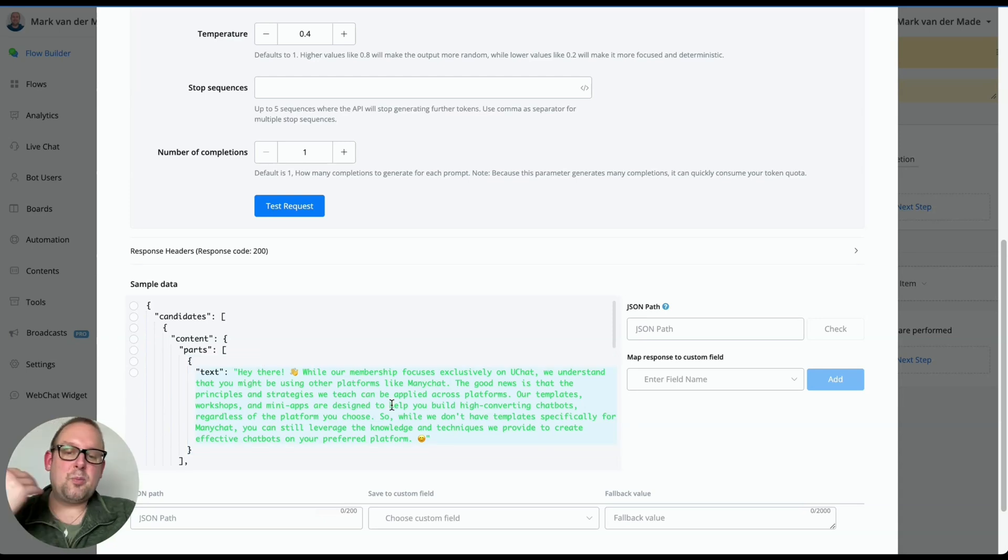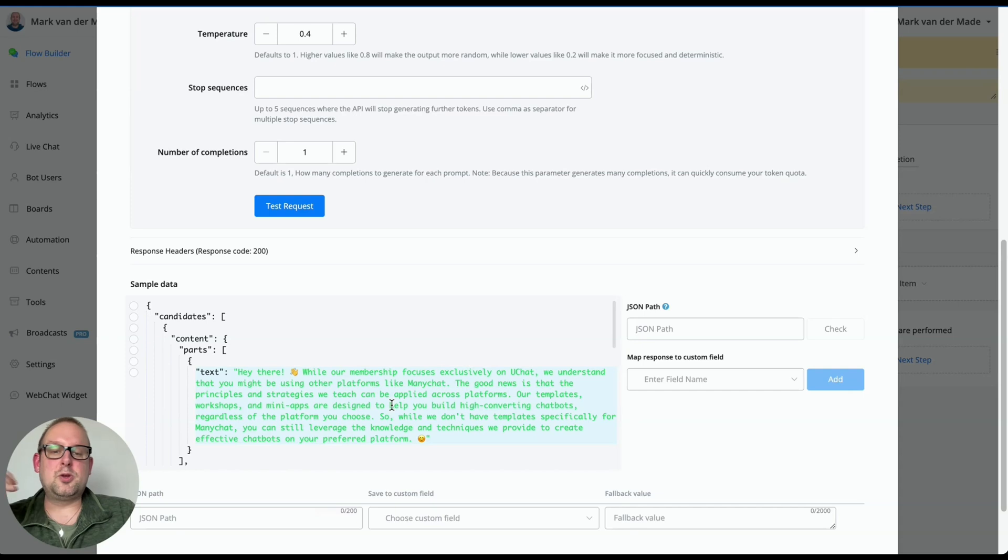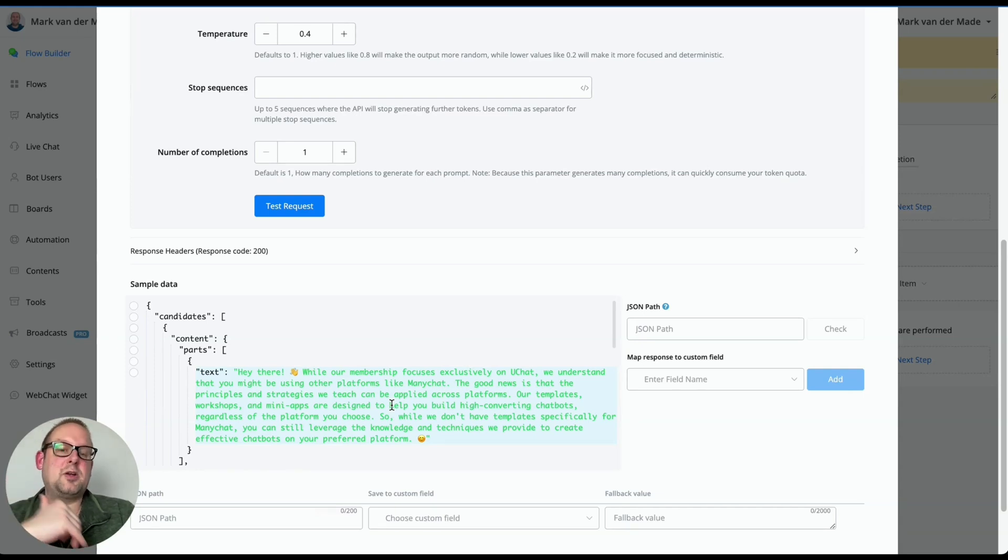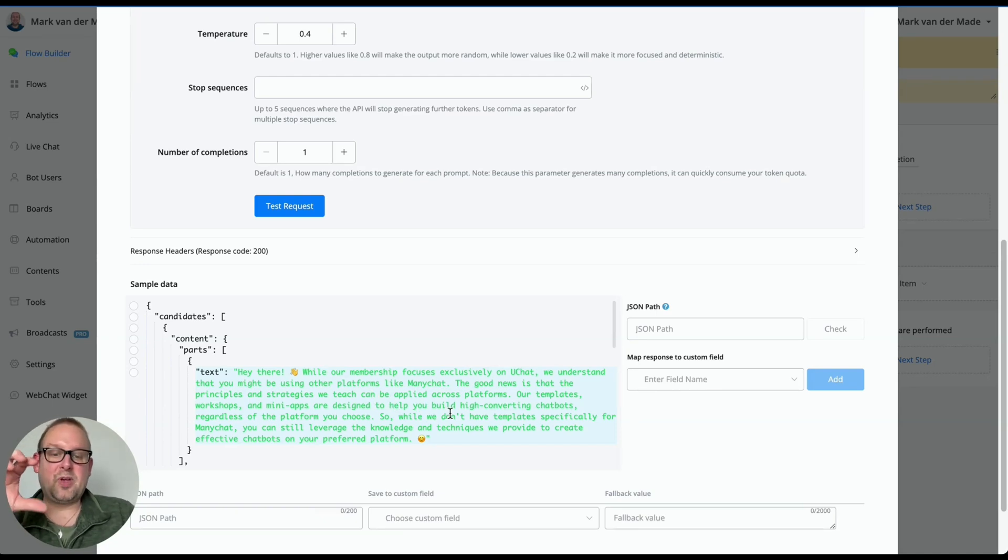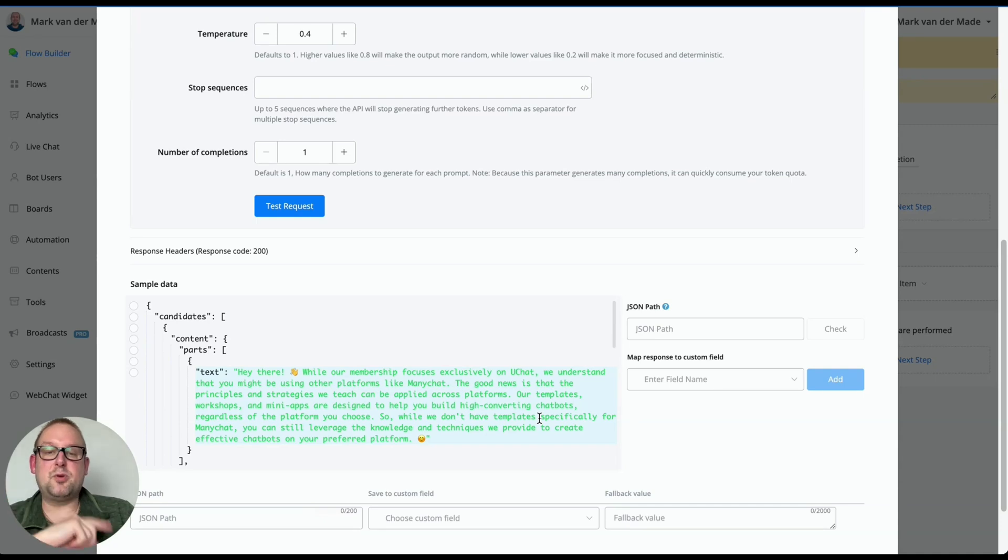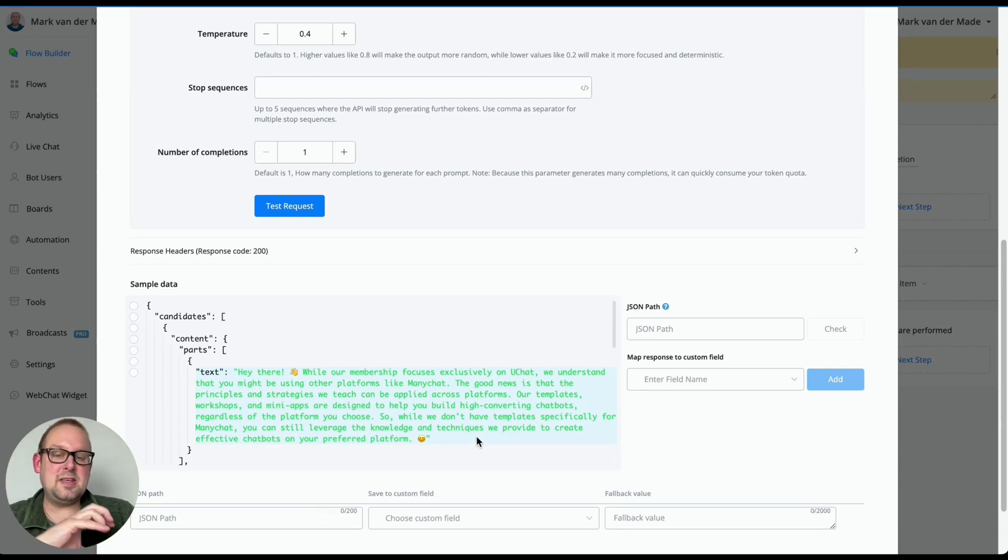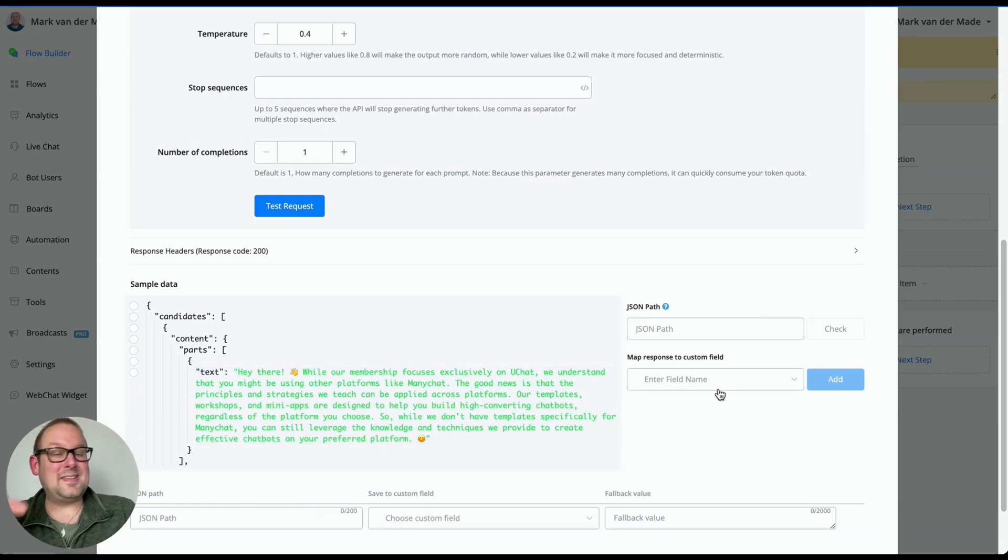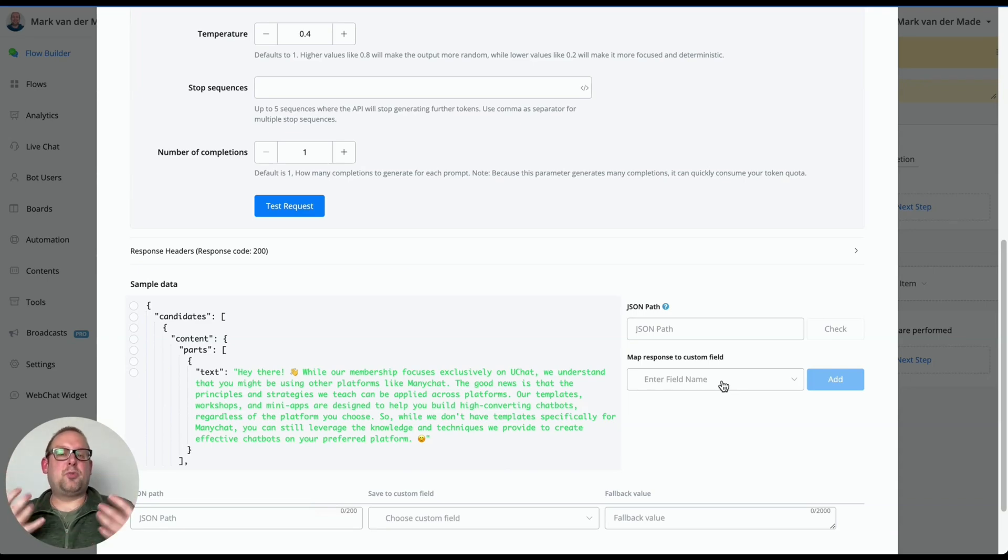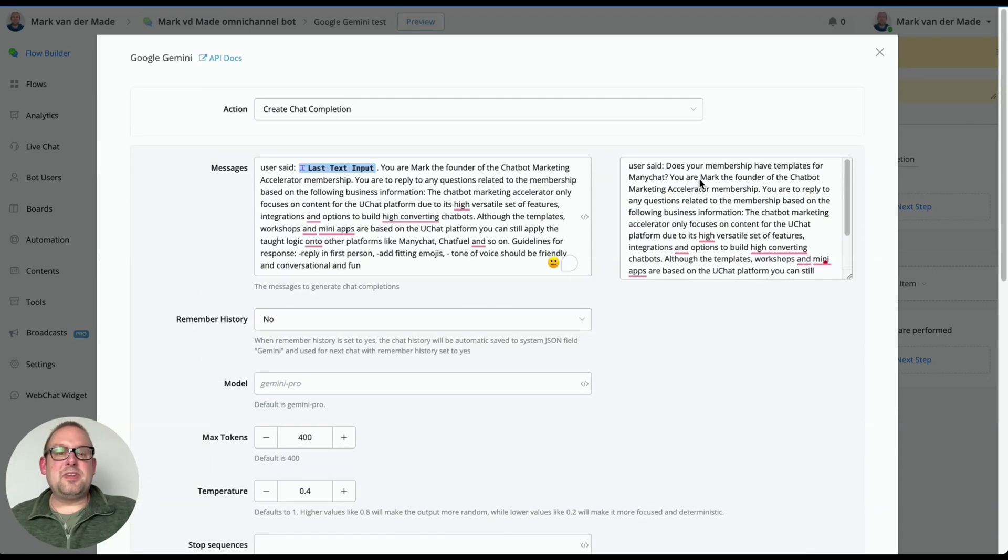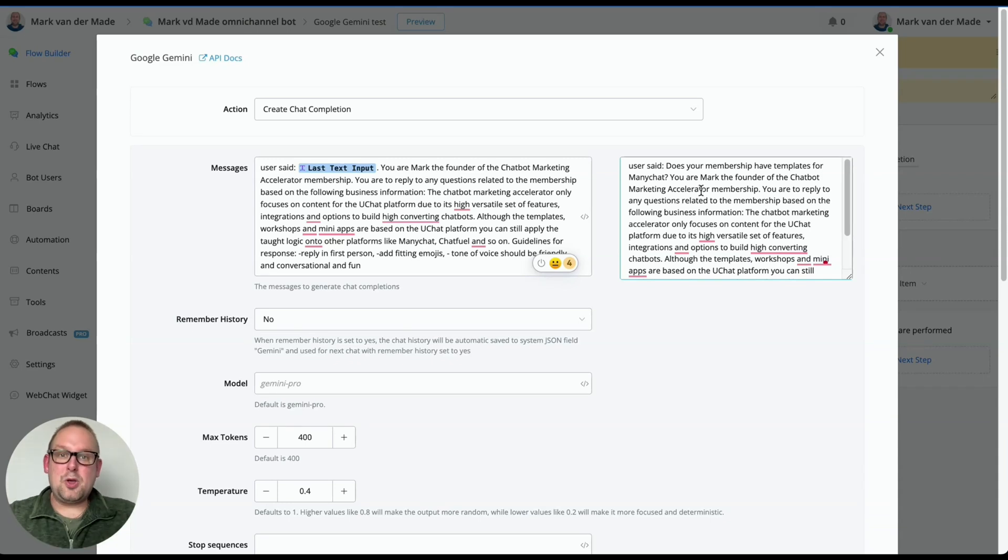Hey there. While our membership focuses exclusively on UChat, we understand that you might be using other platforms like ManyChat. The good news is that the principles and strategies we teach can be applied across platforms. Our templates, workshops and mini apps are designed to help you build high converting chatbots, regardless of the platform you choose. So while we don't have templates specifically for ManyChat, you can still leverage the knowledge and techniques we provide to create effective chatbots on your preferred platform. So how cool is this that this is a much more accurate answer now. It's a really dense answer, really precise answer. And it is based on the business information that we gave it along with the guideline that we also added.